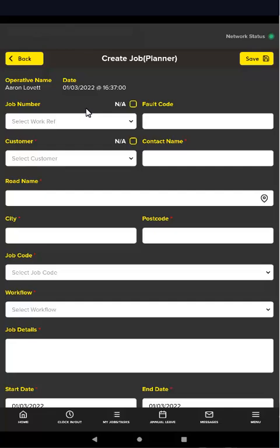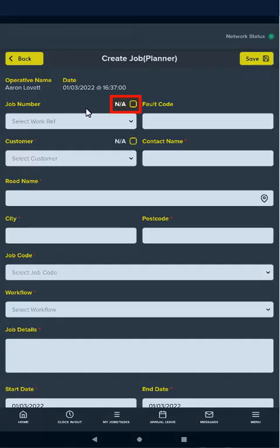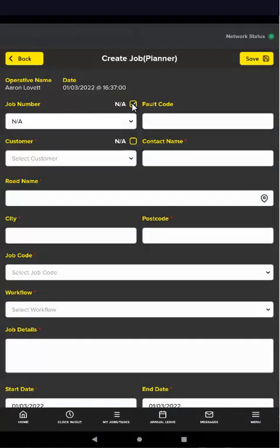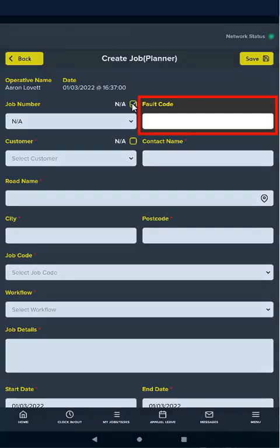If there are no jobs listed in the menu or if the new job is not linked to an existing job, tap NA meaning not applicable. If the new job is linked to a fault code, enter it in the fault code field.